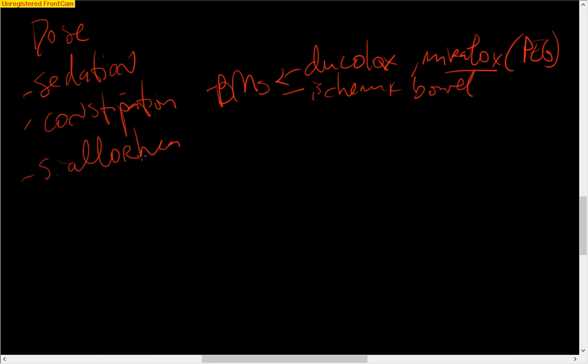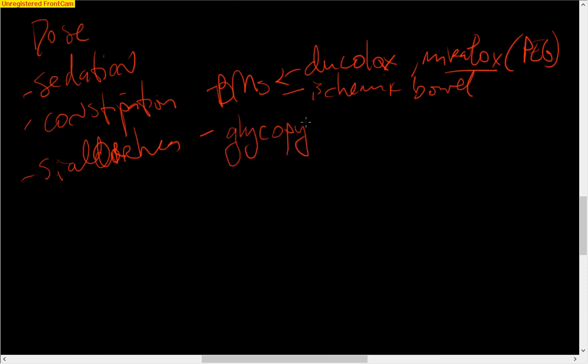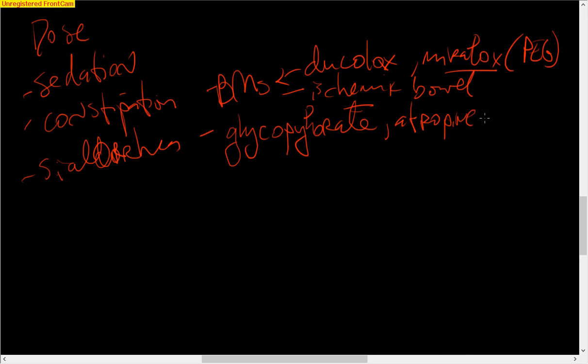Sialorrhea just means you salivate a lot. We try to give people glycopyrrolate, which is oral, or you can give atropine sublingually. It actually is pretty distressing to people to see this whenever they're having a lot of sialorrhea.